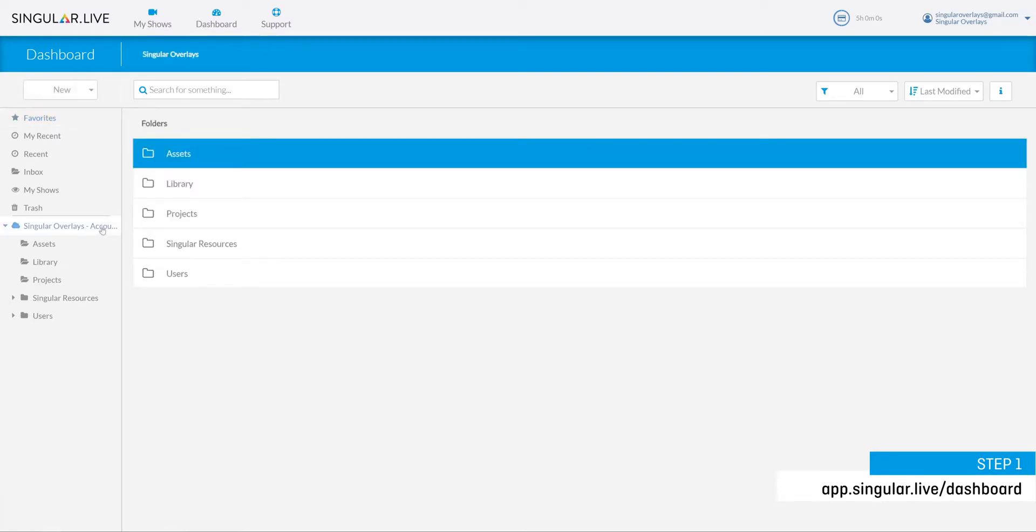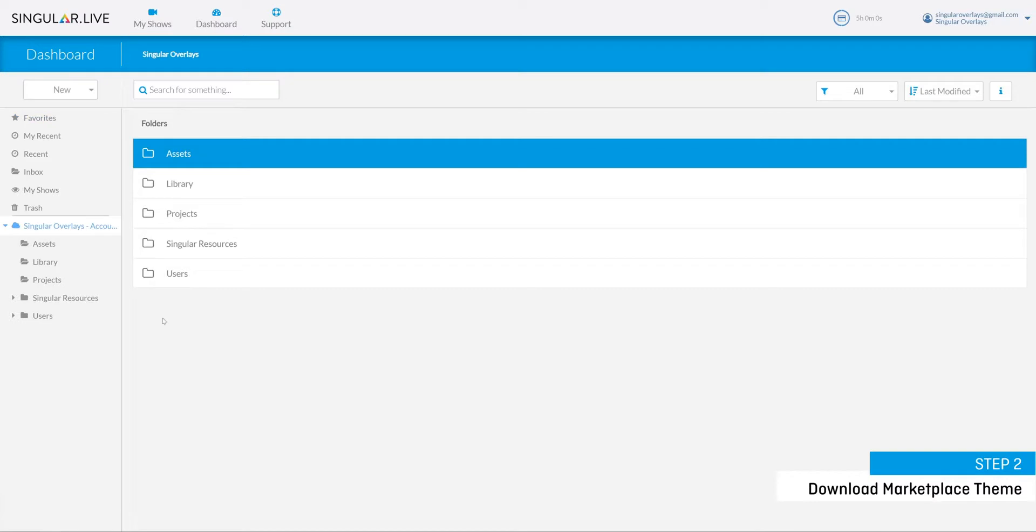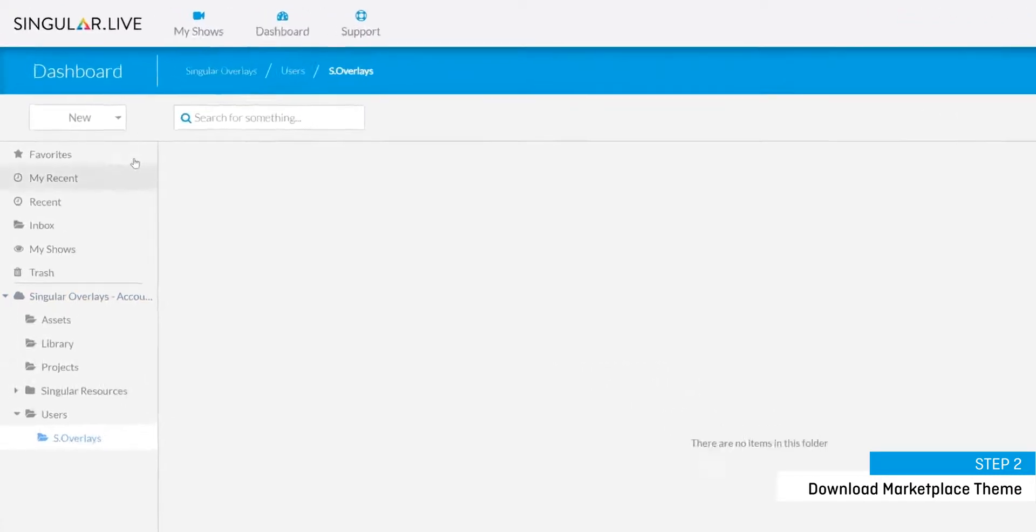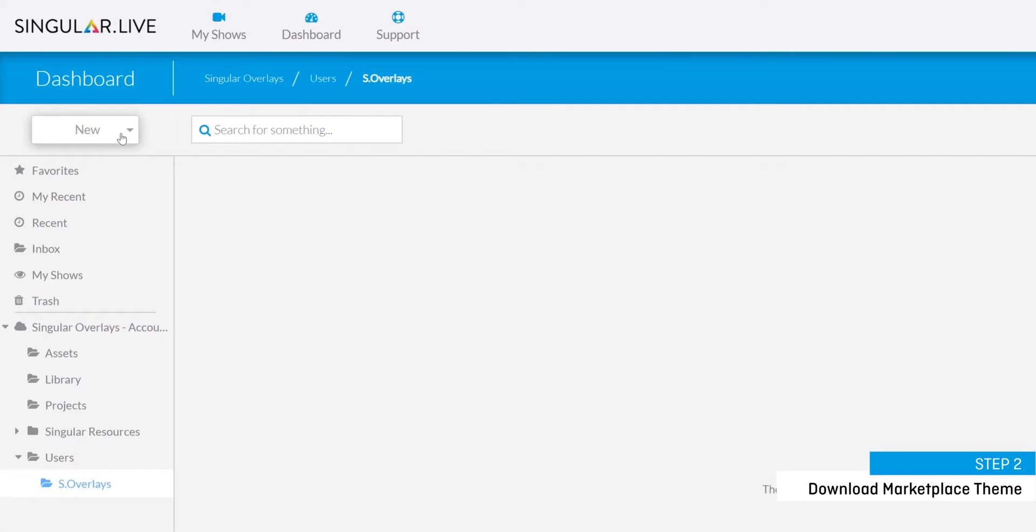Step two is to download a theme from the marketplace. First select an area within your account folder where you would like your new marketplace theme to live. Now open up the singular marketplace by selecting the new button in the upper left corner of the dashboard.